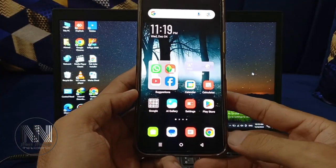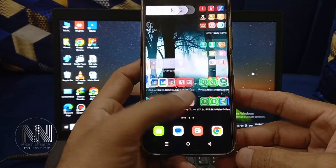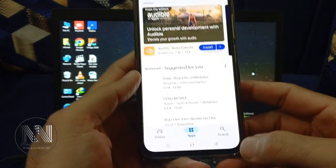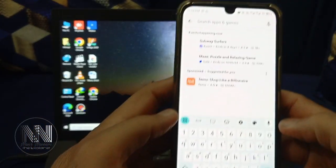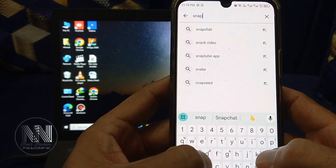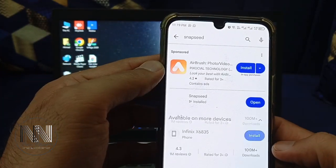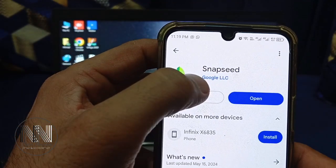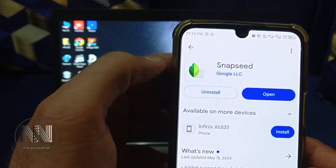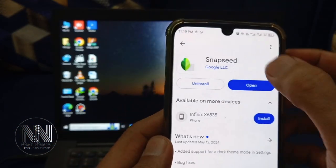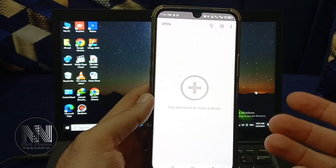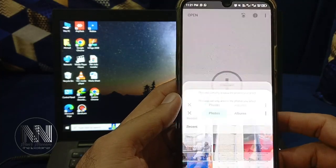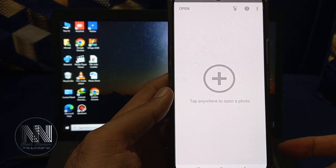Let's start the video. First of all, you need an application from the Google Play Store. Open it and into the search bar, search for Snapseed. It is a Google LLC application. I have already installed the application, so open it. You can see this is the basic interface of the application, and by clicking this plus button you can open your photos to get started editing them.